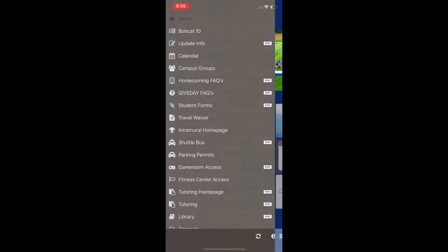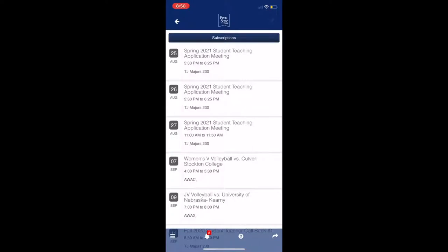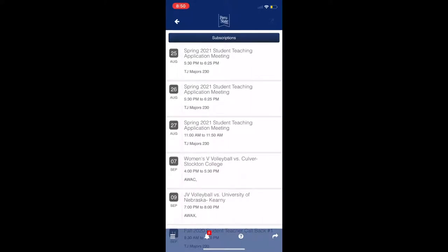On the app, there is a calendar tab that will show you all of the upcoming events, games, and activities on campus, as well as academic deadlines. This feature will help you stay informed and become involved on campus. Be sure that you have your notifications on for this app. Occasionally, users will be sent notifications about important campus information, upcoming events, and opportunities for free giveaways.